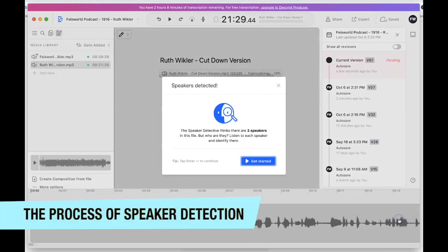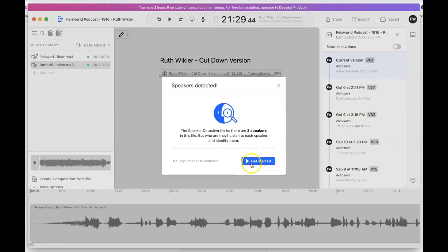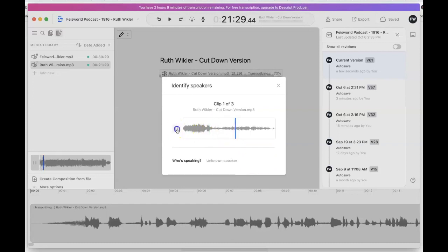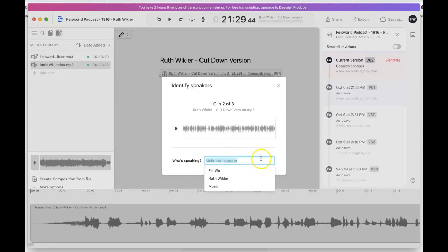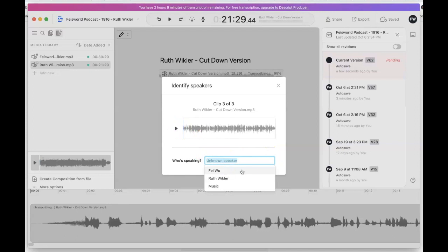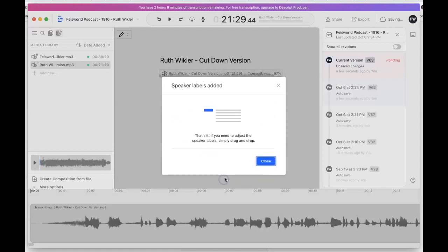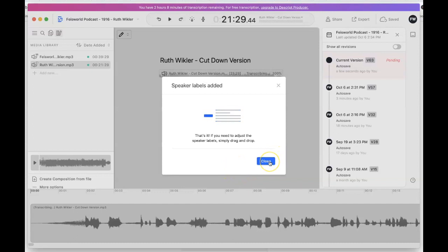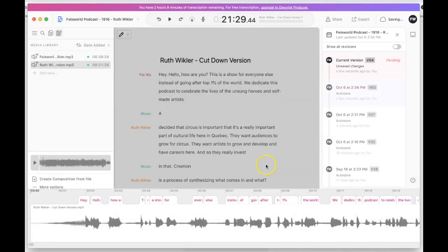It identified three speakers in this file. Let's take a look at who they are. The first is actually just music — so I'm going to label that 'music.' The second is me, so I'll say it's Fey. And that is Ruth. It says that's it — you just need to adjust the speaker label by simply dragging and dropping.